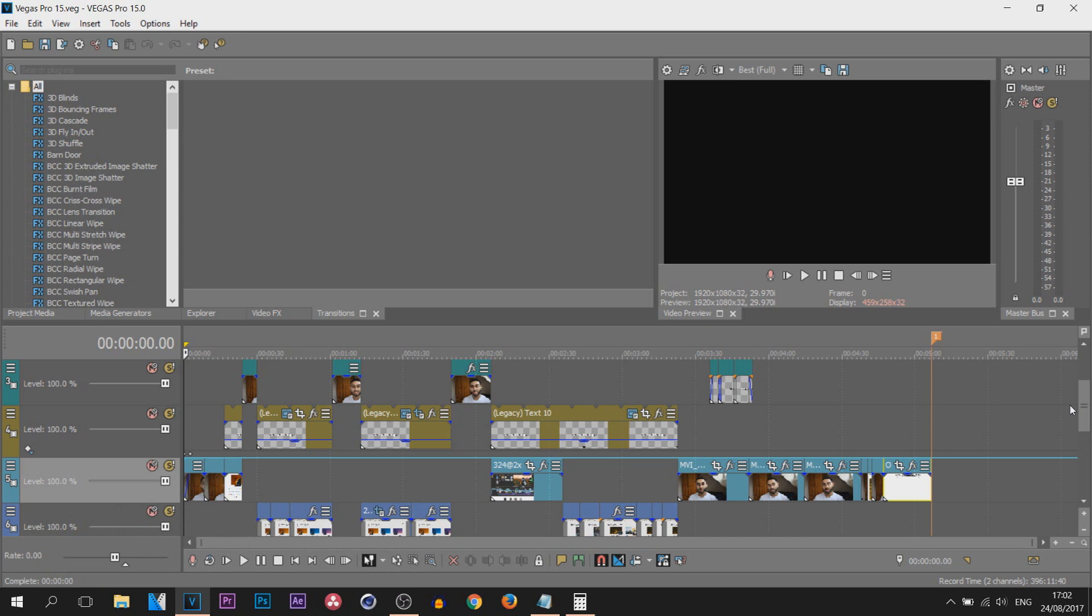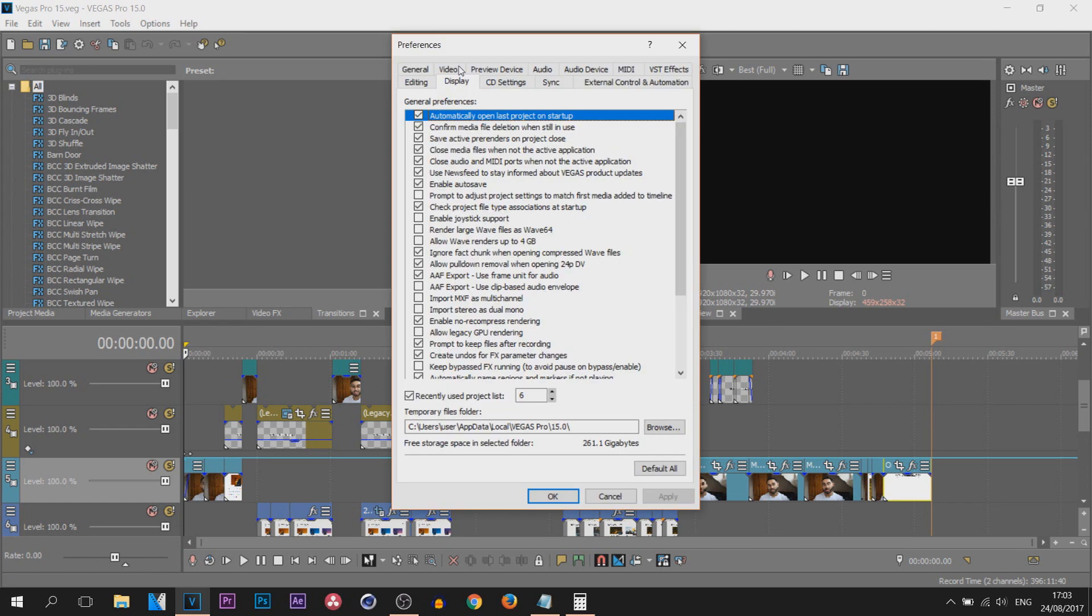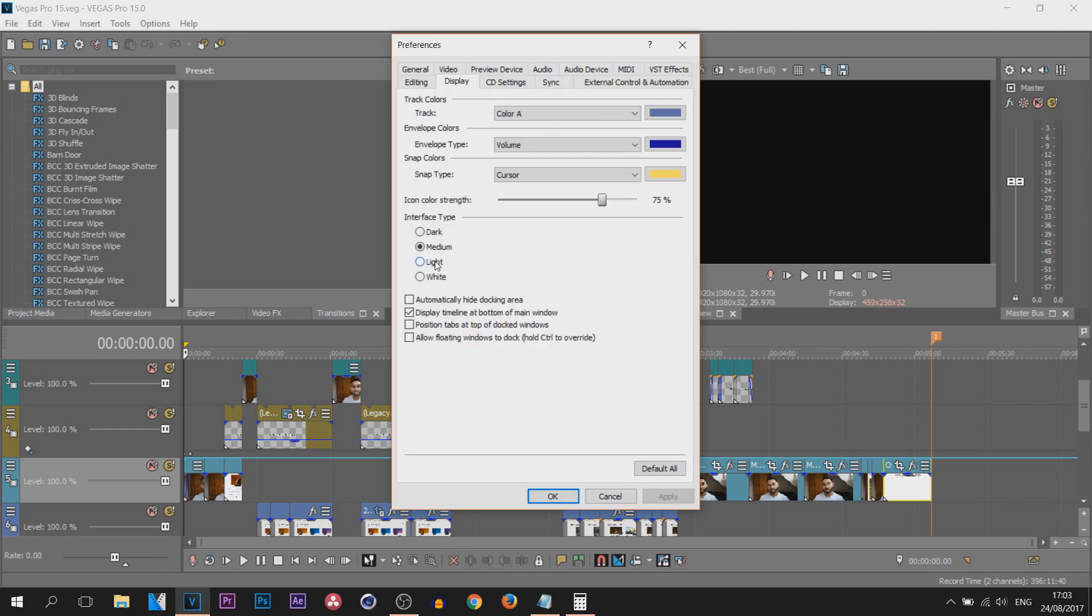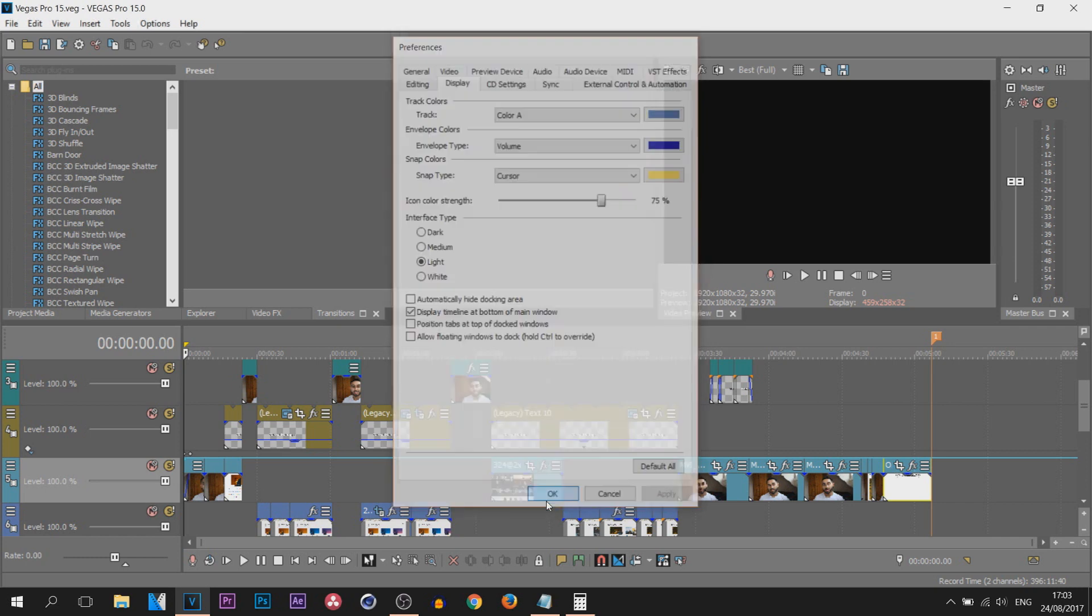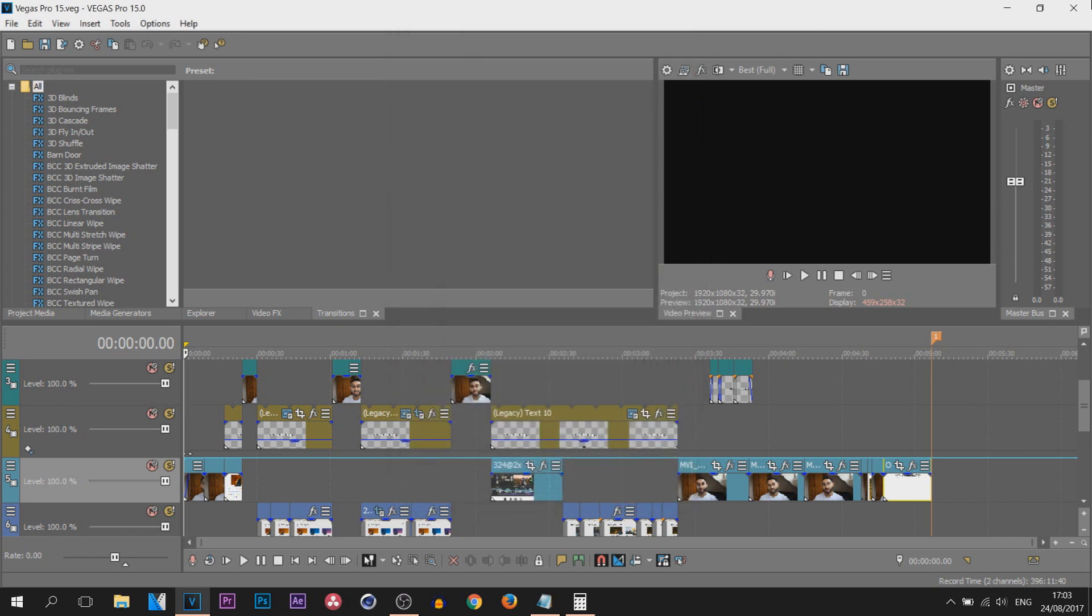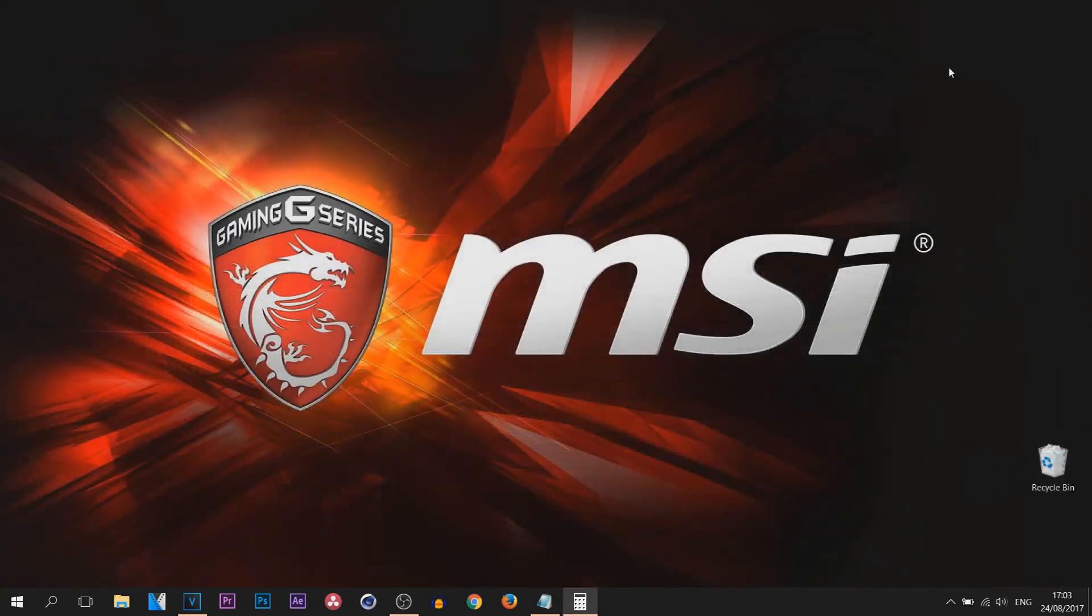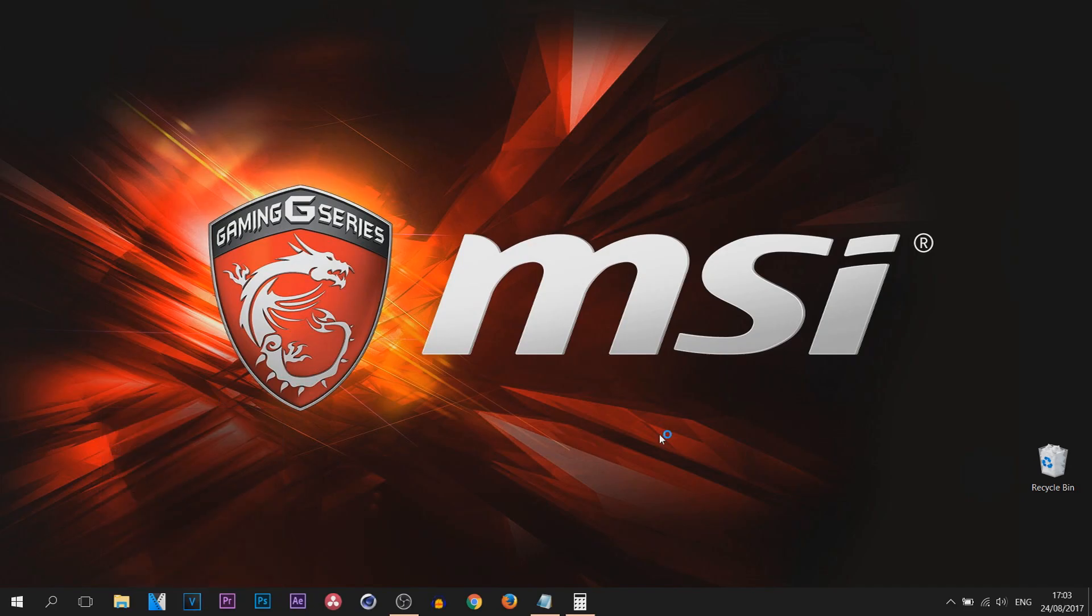So again you head over to Options, Preferences, and you select Display. From there we can select apply, select OK and OK, and we're going to close the program and reopen it.